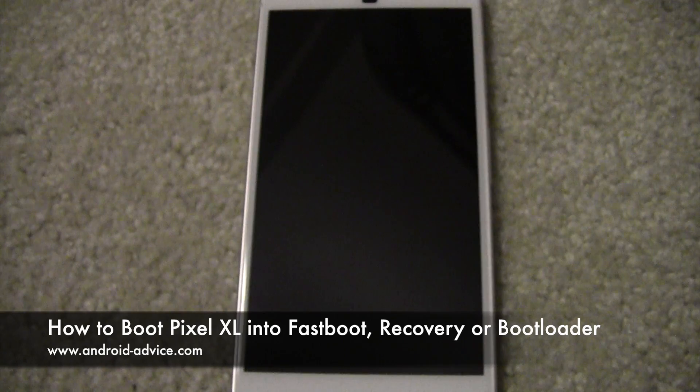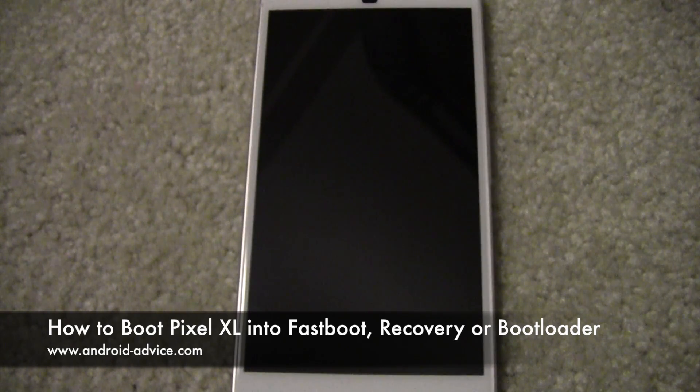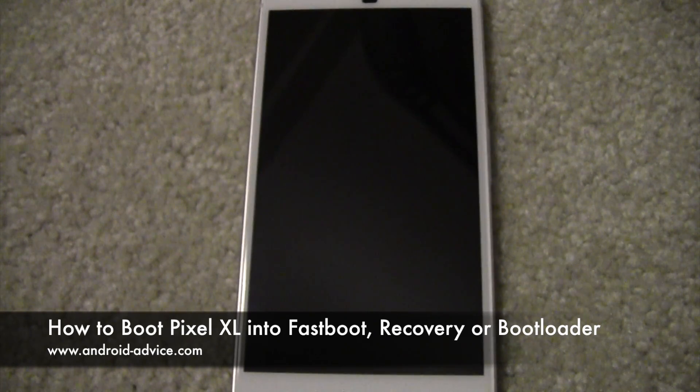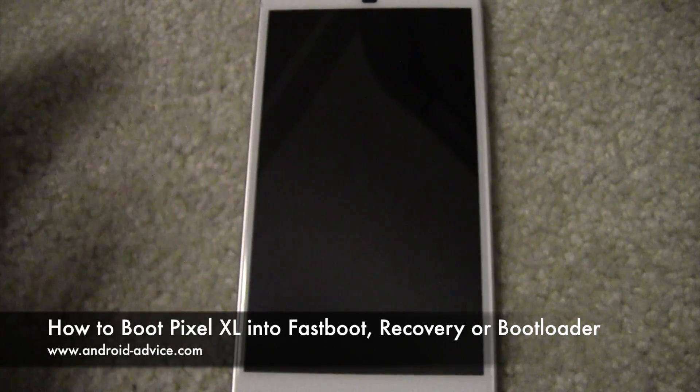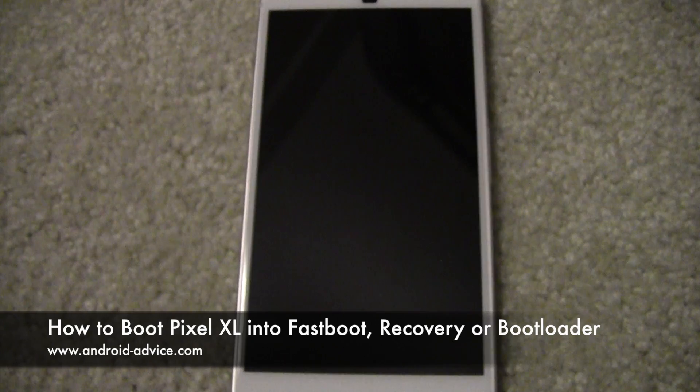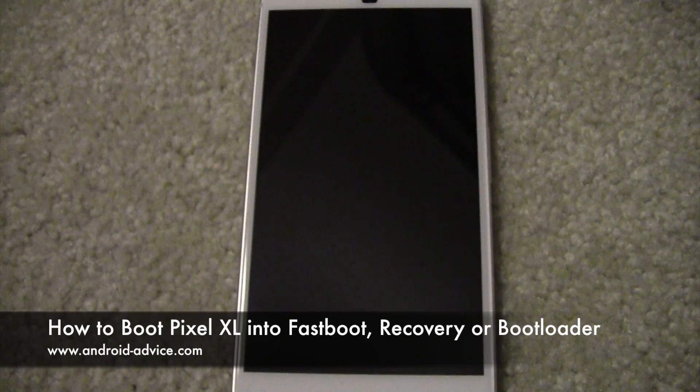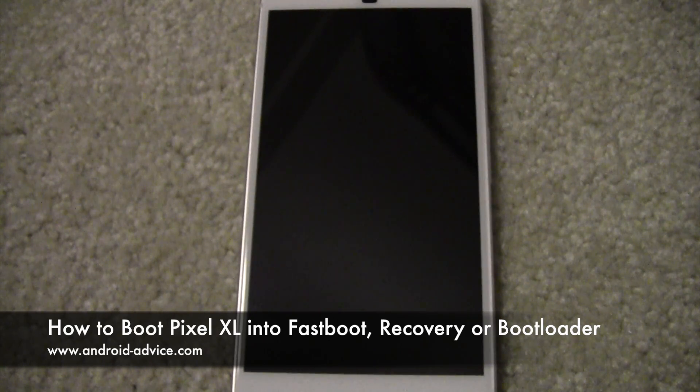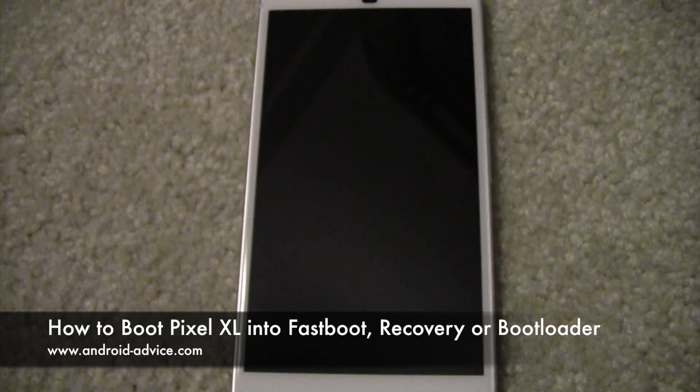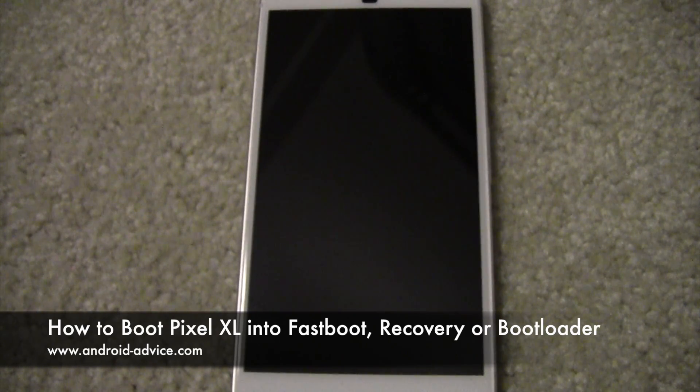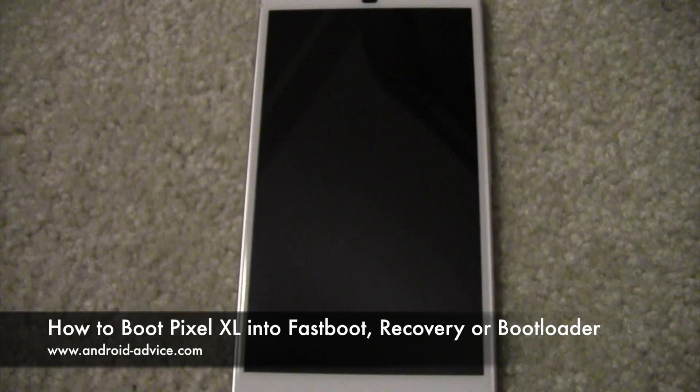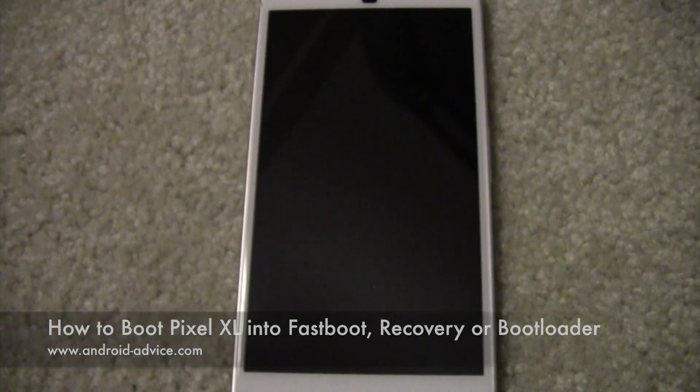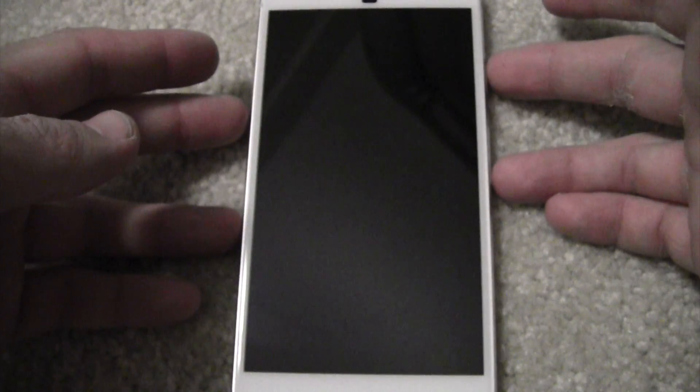Hi, this is Brandon with Android Device Tutorials. Here I'm going to show you how to put the Pixel XL into fastboot mode, which also allows for recovery mode and bootloader mode, things like that. Basically, you're going to want the phone off.